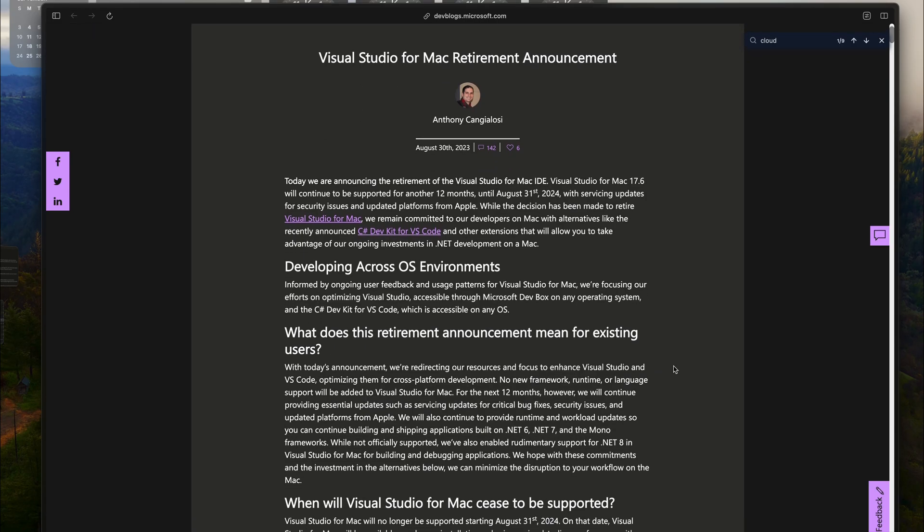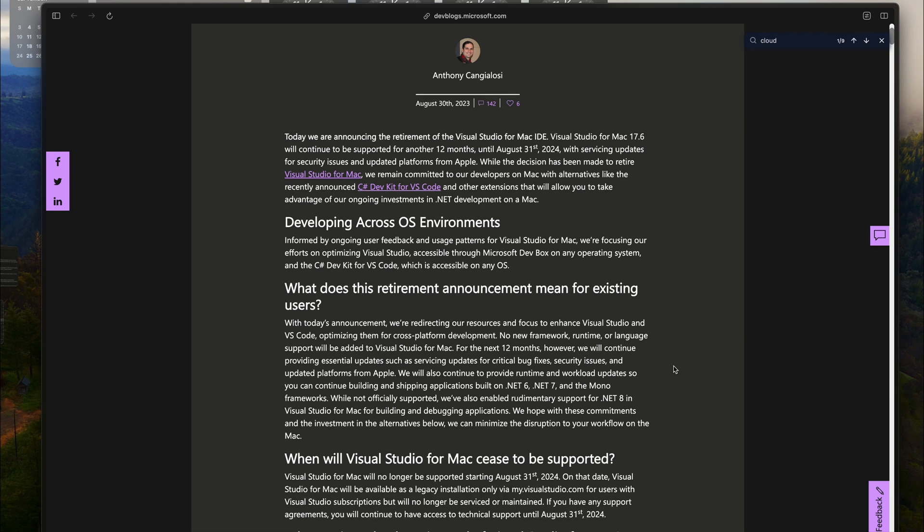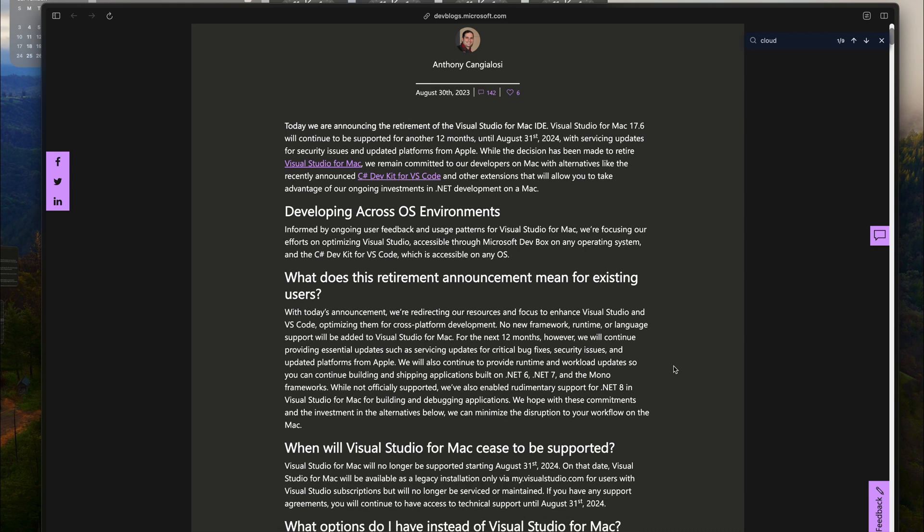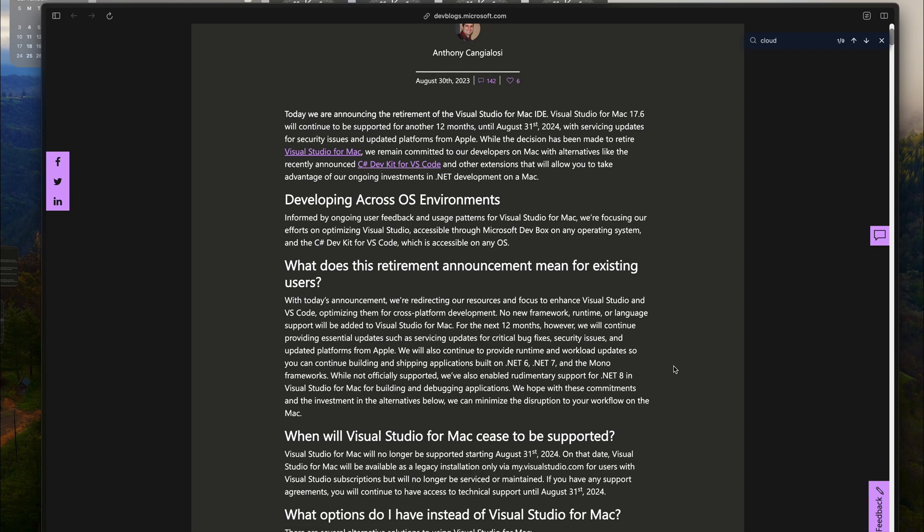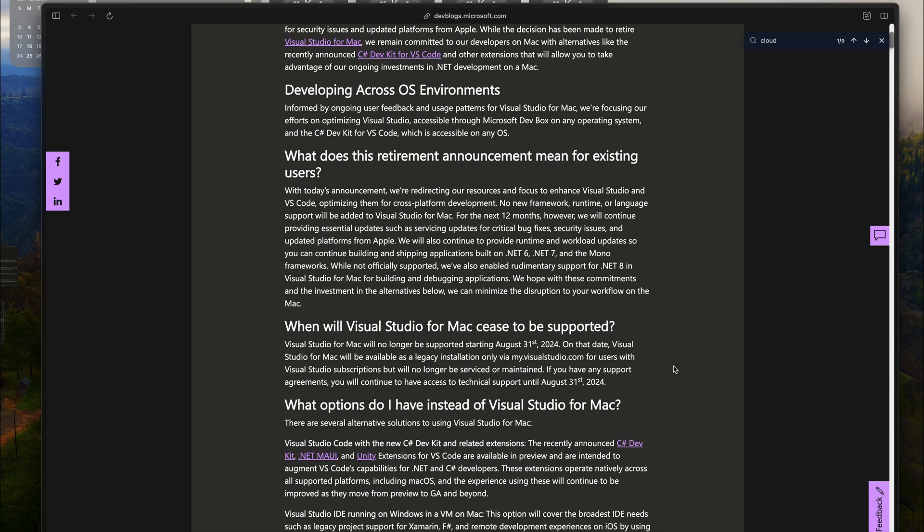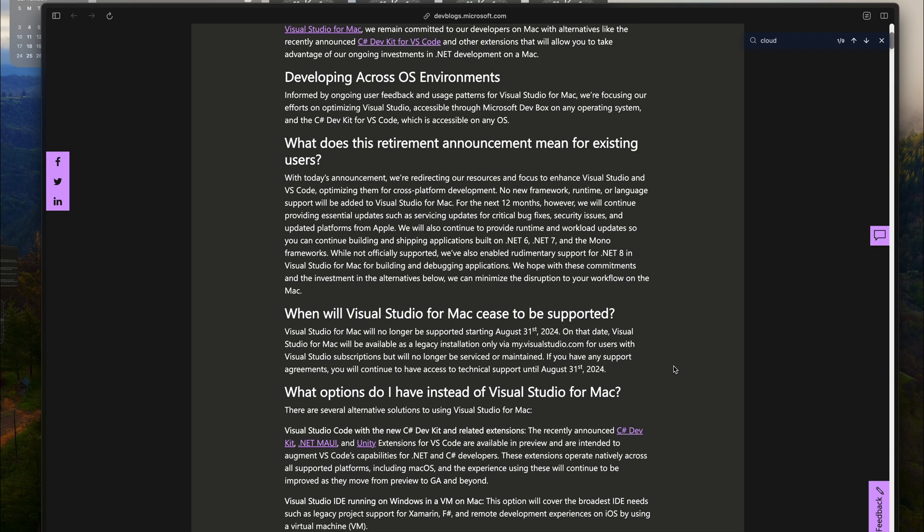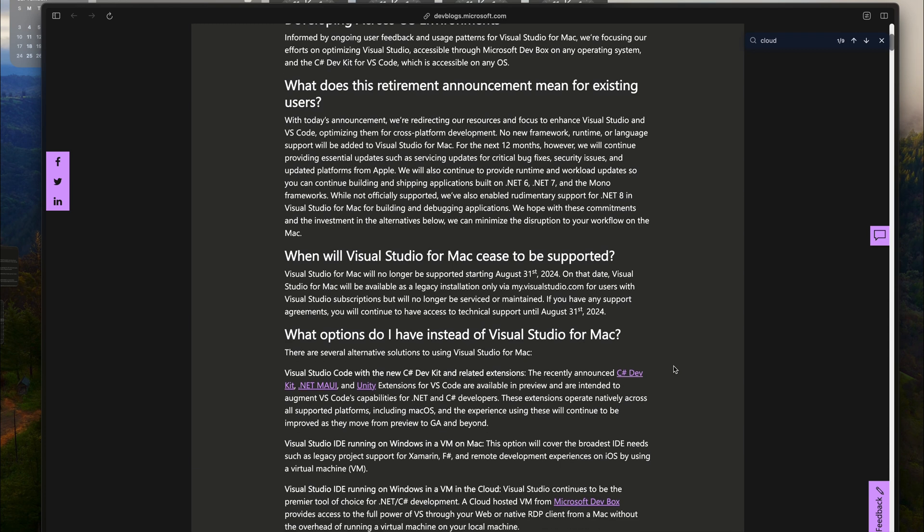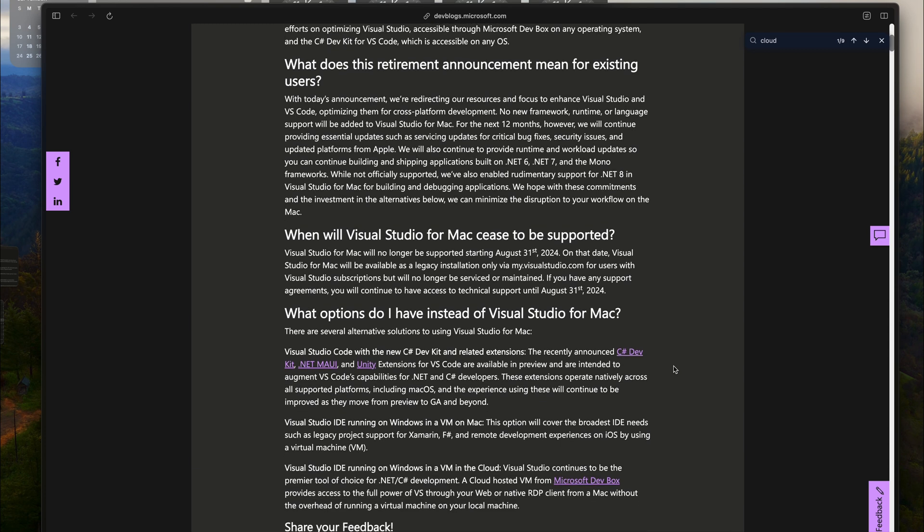Now, I understand the disappointment, but we are not left with no options. Instead of Visual Studio for Mac, here is what you can do.